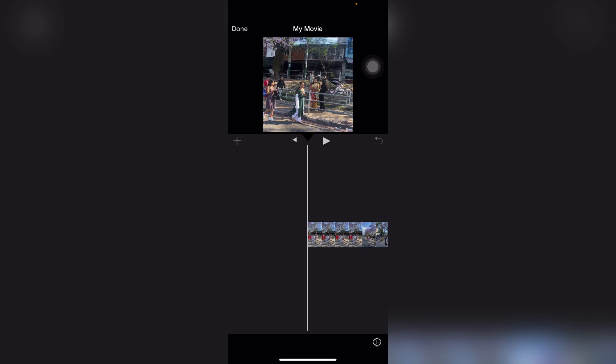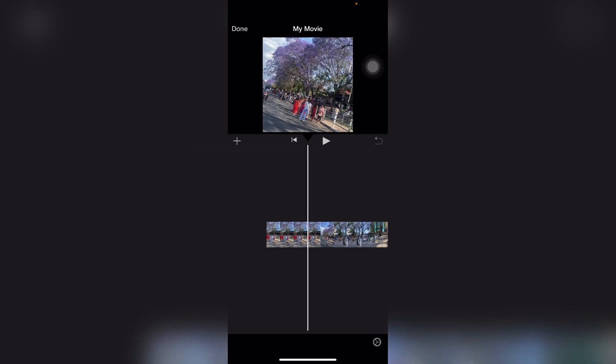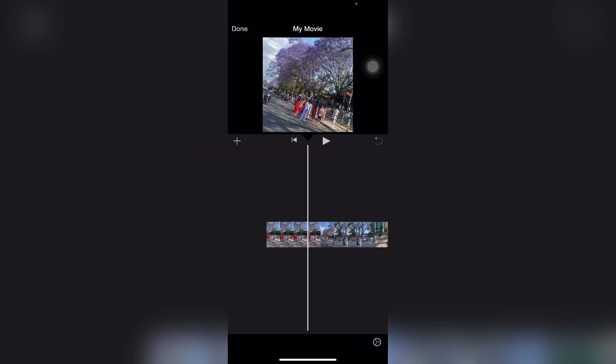And that's how you add Spotify music to iMovie. Thank you for watching this video. Please do not forget to like, share, and subscribe to our channel and comment down below if you have any other queries. Thank you.